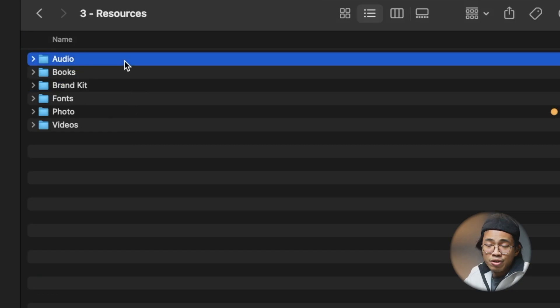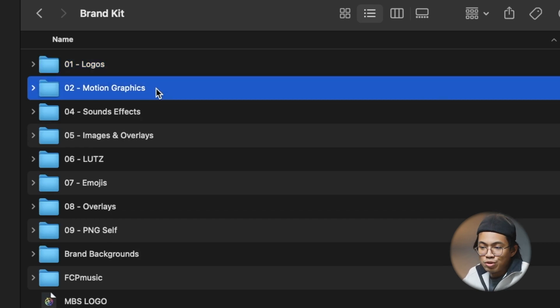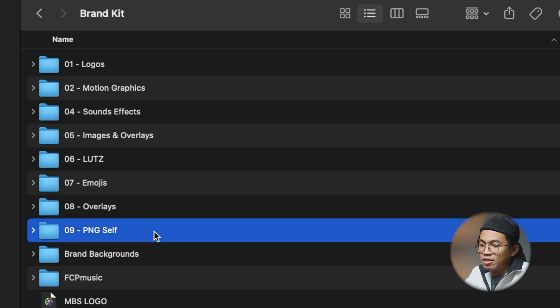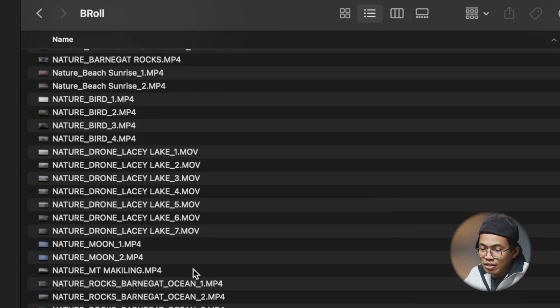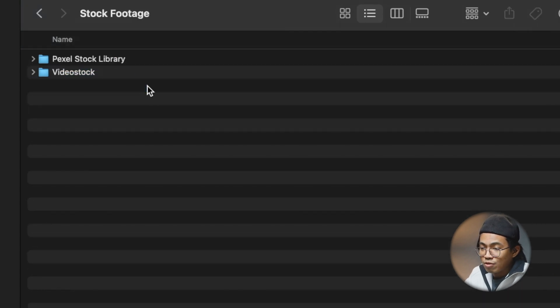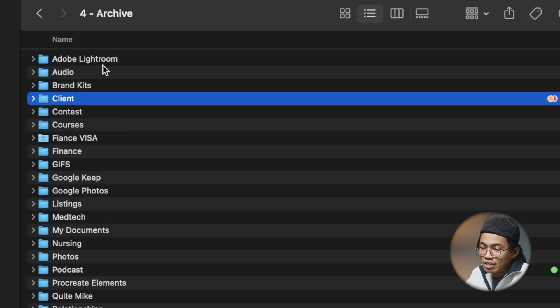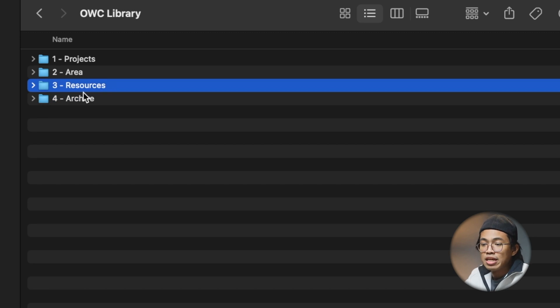In Resources on my hard drive, I have audio including Peter McKinnon sound effects, business books, a brand kit with my logo, motion graphics, sound effects, LUTs, emojis, overlays, a fonts folder, and a photos folder organized chronologically. I also have a videos folder with a B-roll folder containing footage organized by camera type. In Archive, I have Lightroom, audio, brand kits, and clients. Essentially, whatever project or files are relevant, I move them to the appropriate folder — finished projects go to Area or Archive, reoccurring assets stay in Resources, and anything I no longer need goes to Archive.